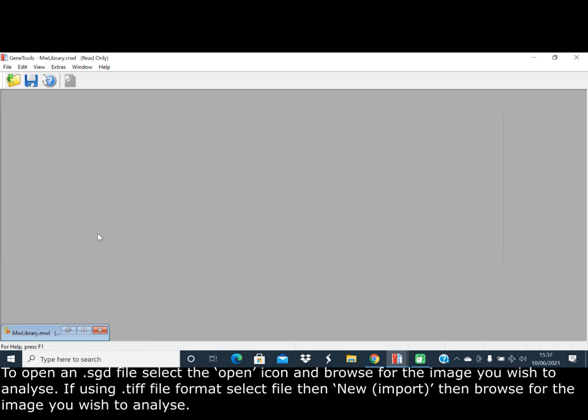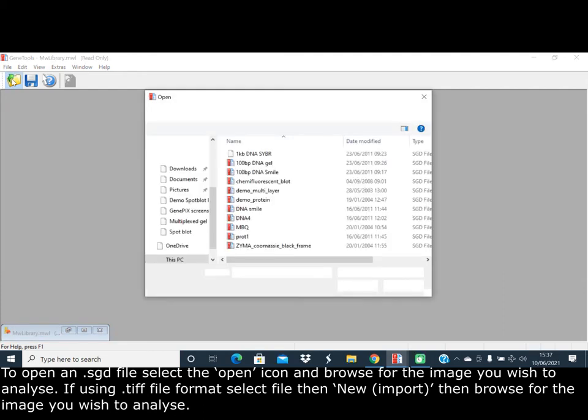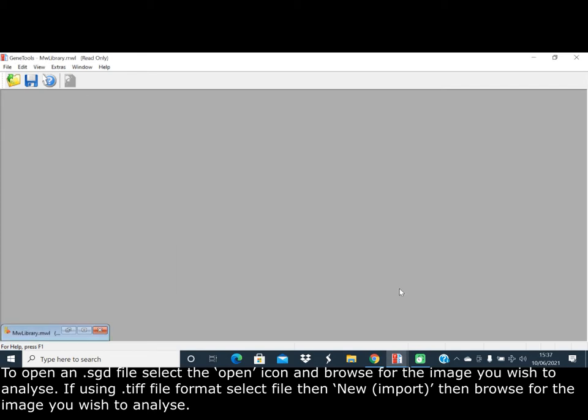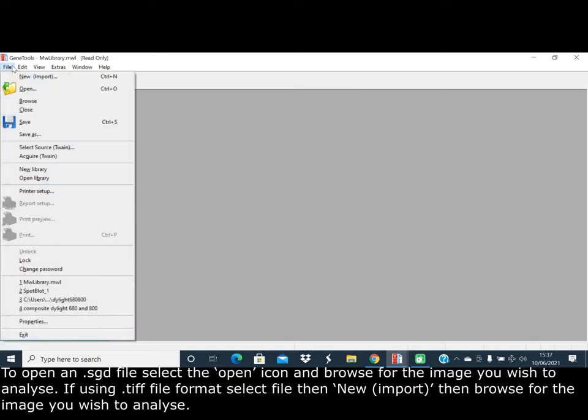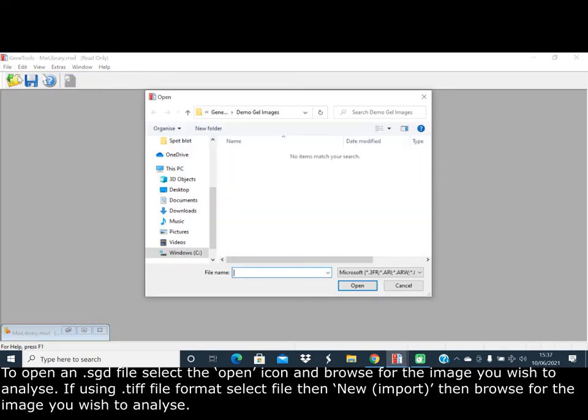To open an SUD file, select the open icon and browse for the image you wish to analyze. If using the TIFF file format, select File, New, Import, and browse for the image you wish to analyze.